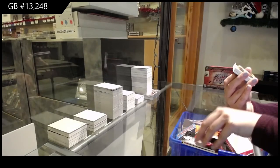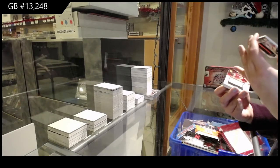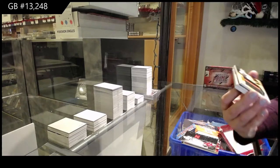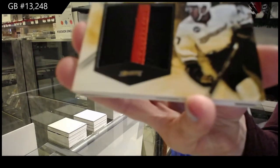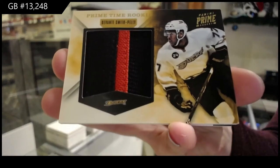Prime time rookie patch, number to 225 for the Anaheim Ducks, Devante Smith-Pelly.